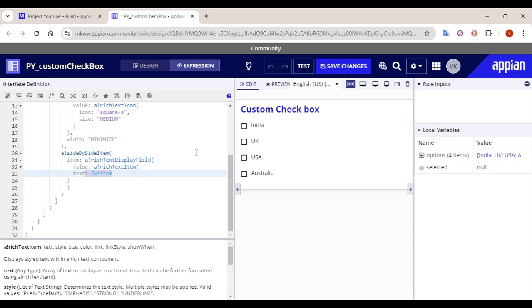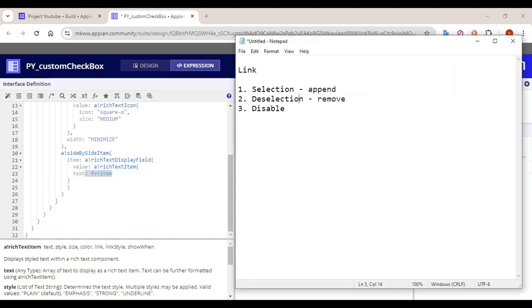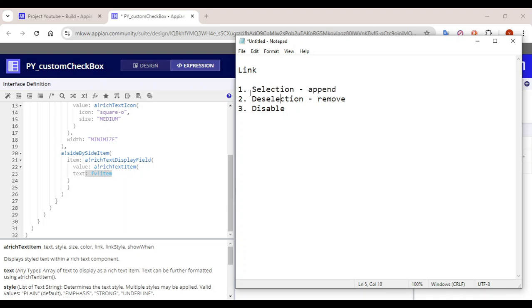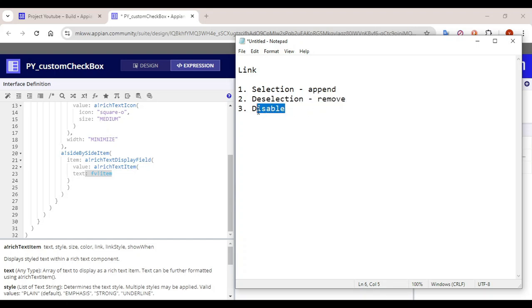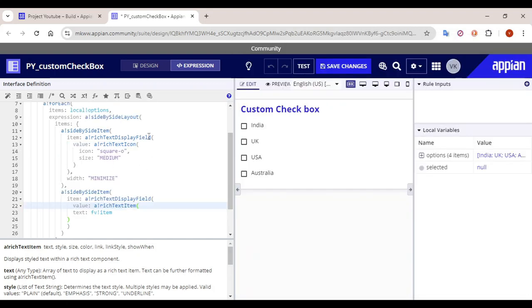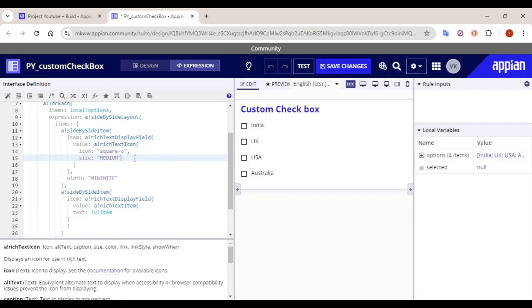The important part is the link and how it functions when building this component. The main function of the link is selection: on selection, a value should get appended if it is not already selected. But if the value is already present in the array, it should be deselected — meaning we have to remove it. Finally, we need to make a condition to disable the link as well. These are the three functionalities we are going to build.